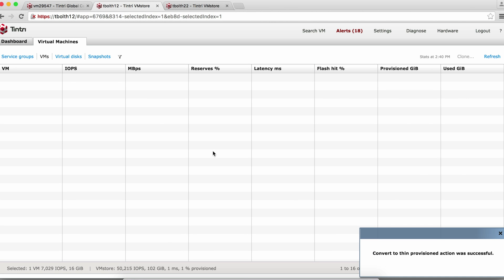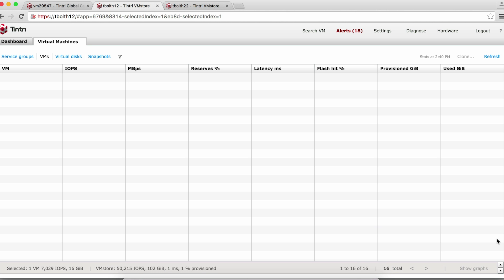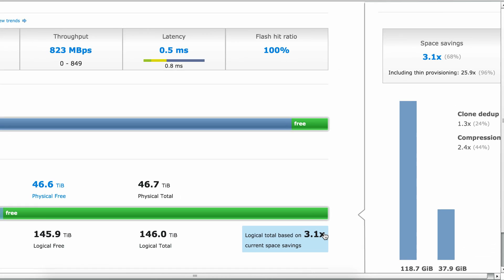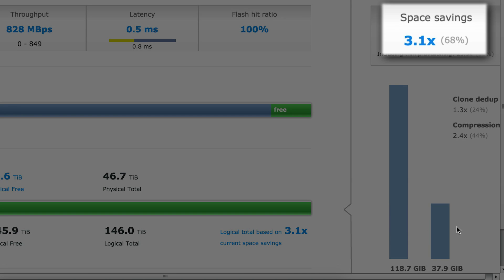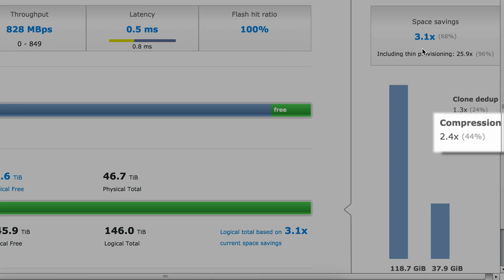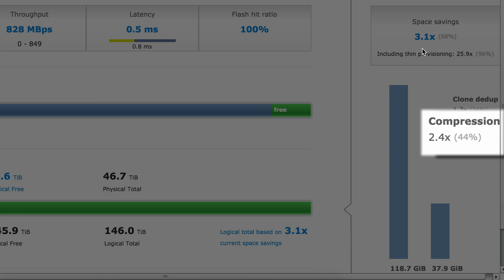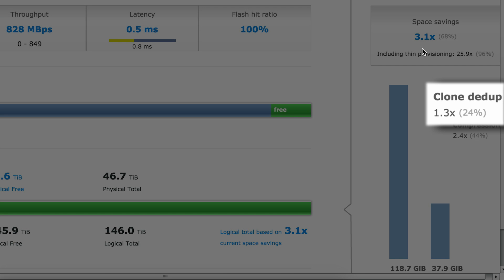And that's done. Now let's go to our dashboard again. We now see that we no longer have space consumed by thick provisioned VMs — no more yellow. Notice that our original space savings was 1.6x, and now it's increased to 3.1x. We're getting about 2.4x from compression, and 1.3x due to deduplication from cloning.